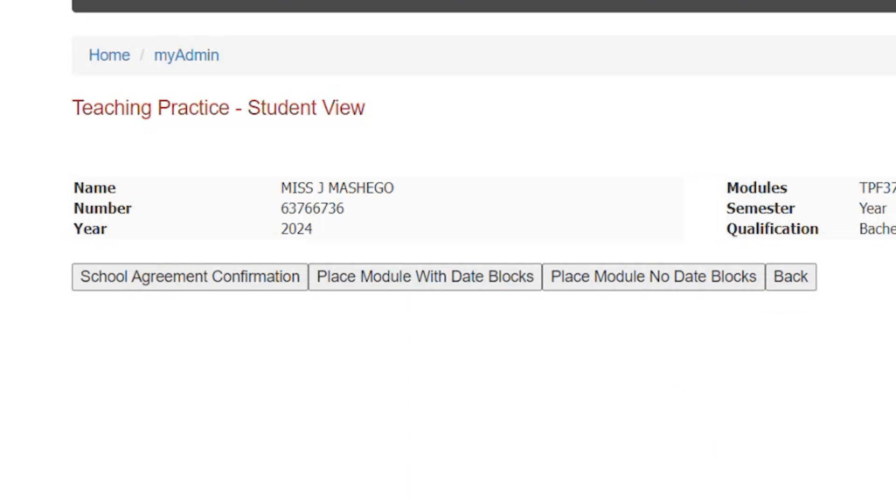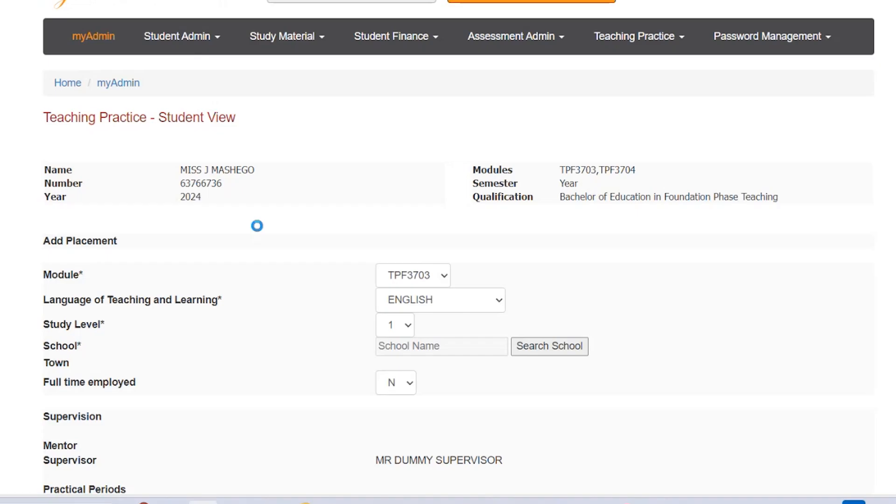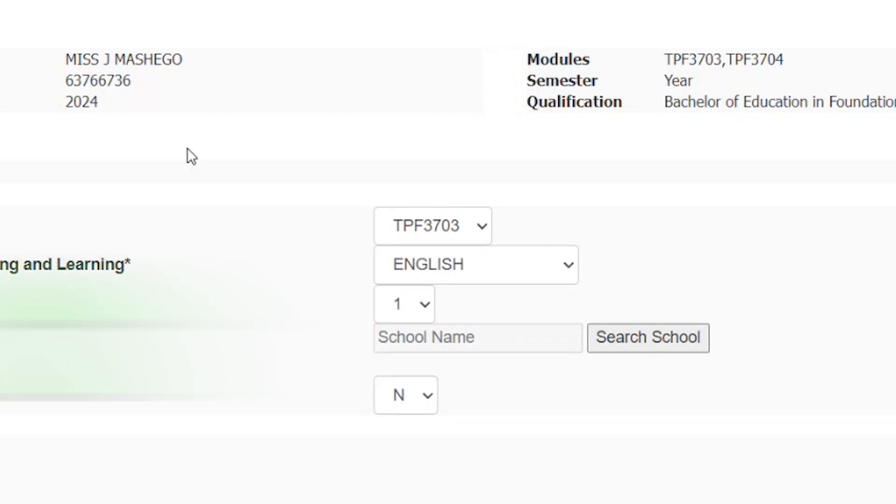Step 6: After selecting your placement option from Step 5 above, the screenshot below will show A: Select TP registered module for the school placement.